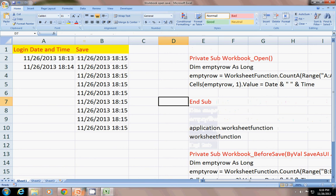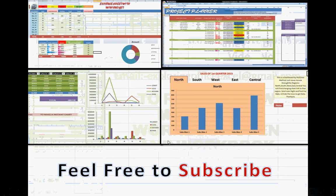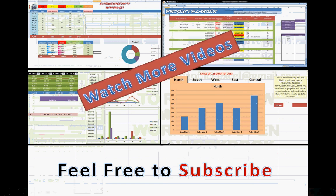Thanks for watching. And feel free to subscribe to watch more videos on the Exploring Excel YouTube channel. And have a great day. Thanks for watching again.